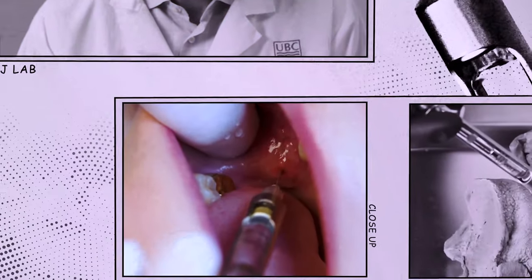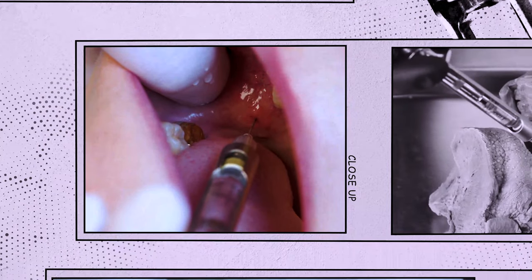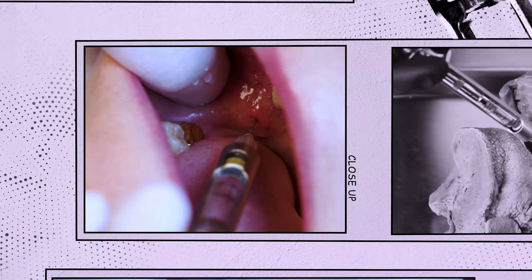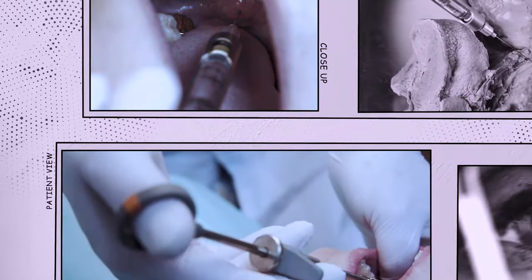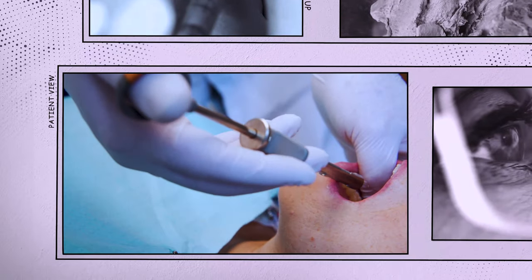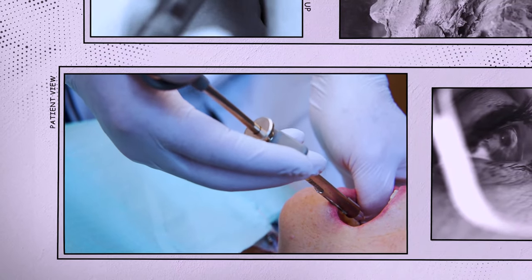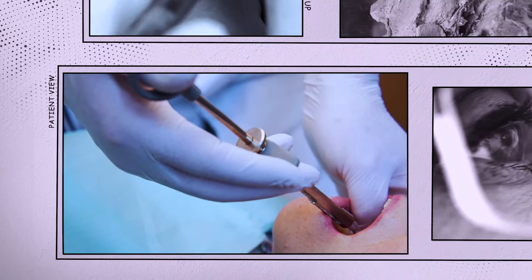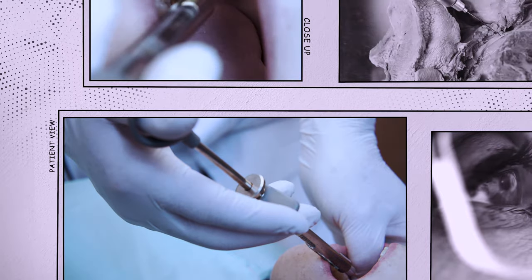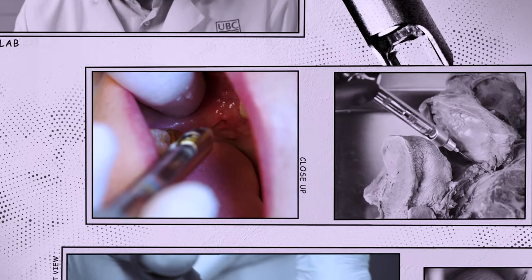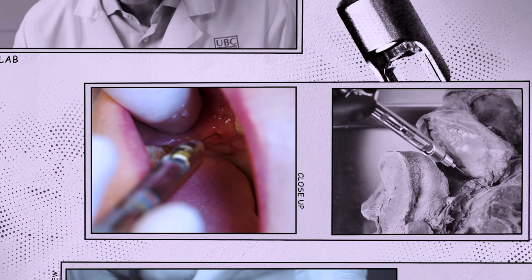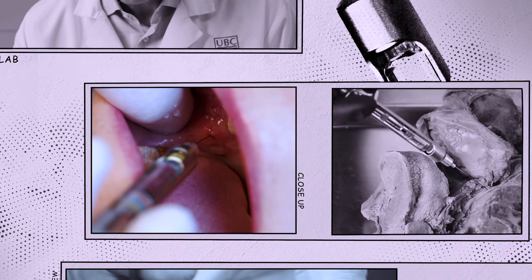If this happens, don't panic. Leave the needle within the tissue, withdraw slightly, and move the syringe barrel towards the front of the mouth. This will reposition the needle tip towards the lingula.